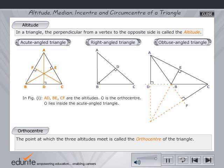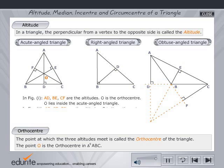O is the point of intersection of the three altitudes, called the orthocentre. In the first figure, the orthocentre O lies inside the acute angled triangle.